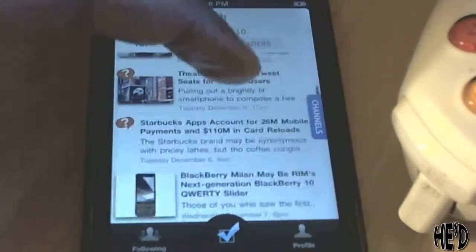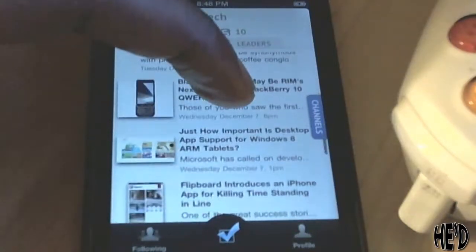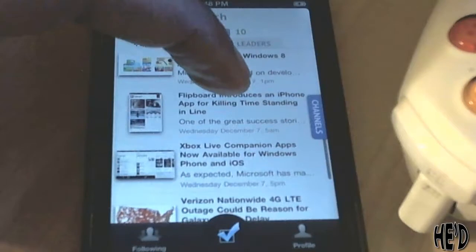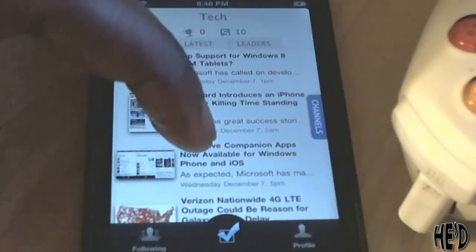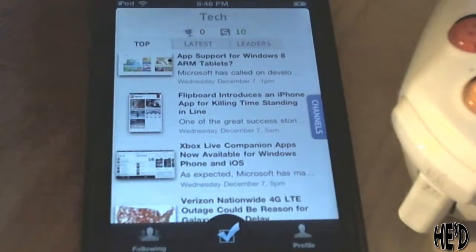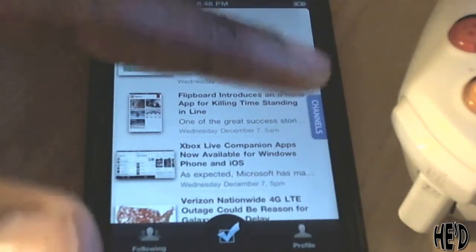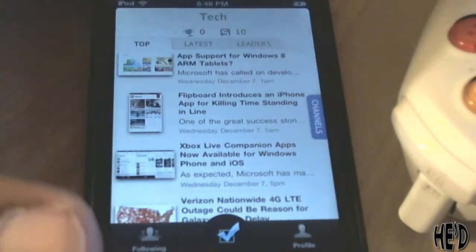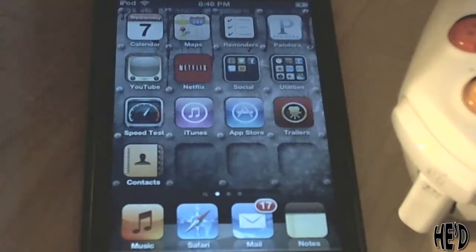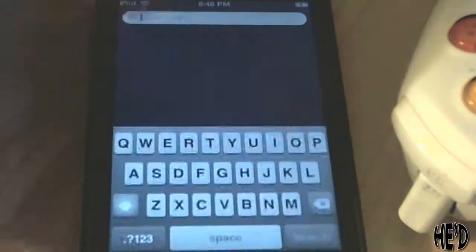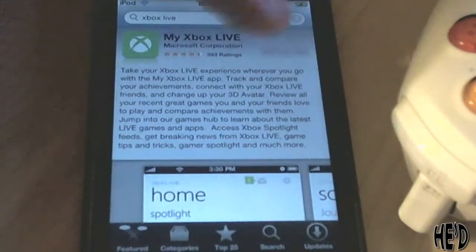Scrolling down in the top area — here it is: 'Xbox Live Companion App now available for Windows Phone and iOS.' So if you have a Windows Phone you're going to get it, and if you have any iOS device with version 4.3 or above you're going to get it, and it's free. This is basically the app that everybody with an Xbox has been waiting for — I know I've been waiting for it for a long time.